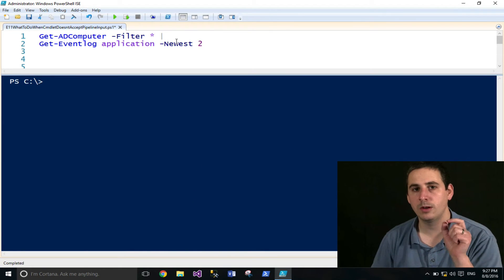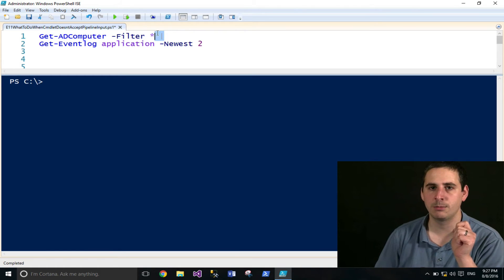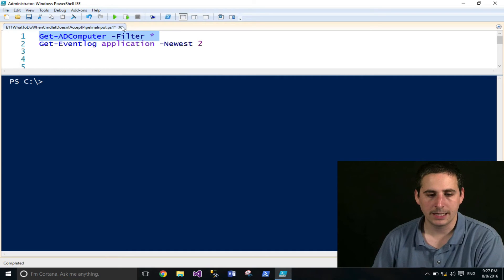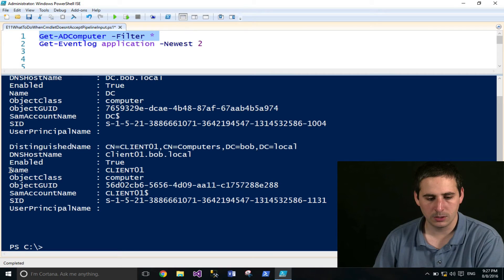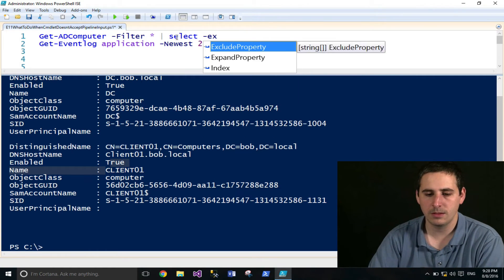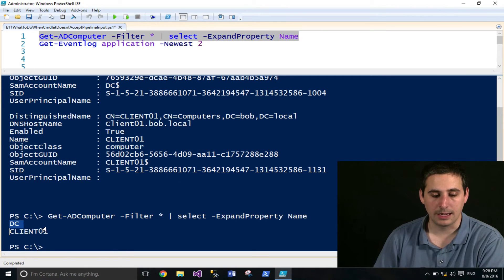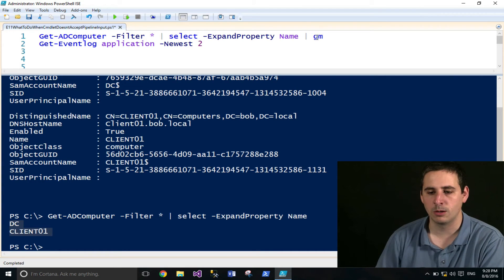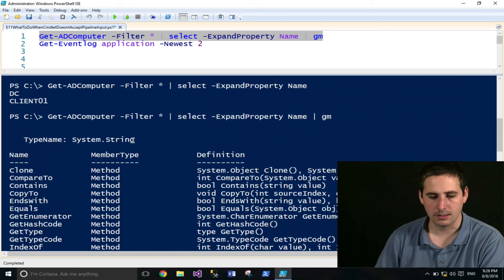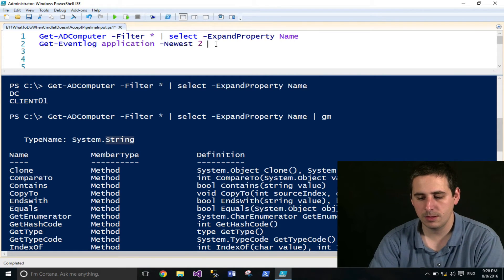The computer name parameter accepts an input type of string, but Get-ADComputer provides an AD computer object, not a string. To convert it to a string, I can use the Select-Object command. I'll pipe the AD computer results to Select-Object and use the -ExpandProperty parameter to expand the name property. Now if I run this, you'll see it outputs the names. I can pipe that to Get-Member to confirm the type is string. So now I have the data in the correct format.